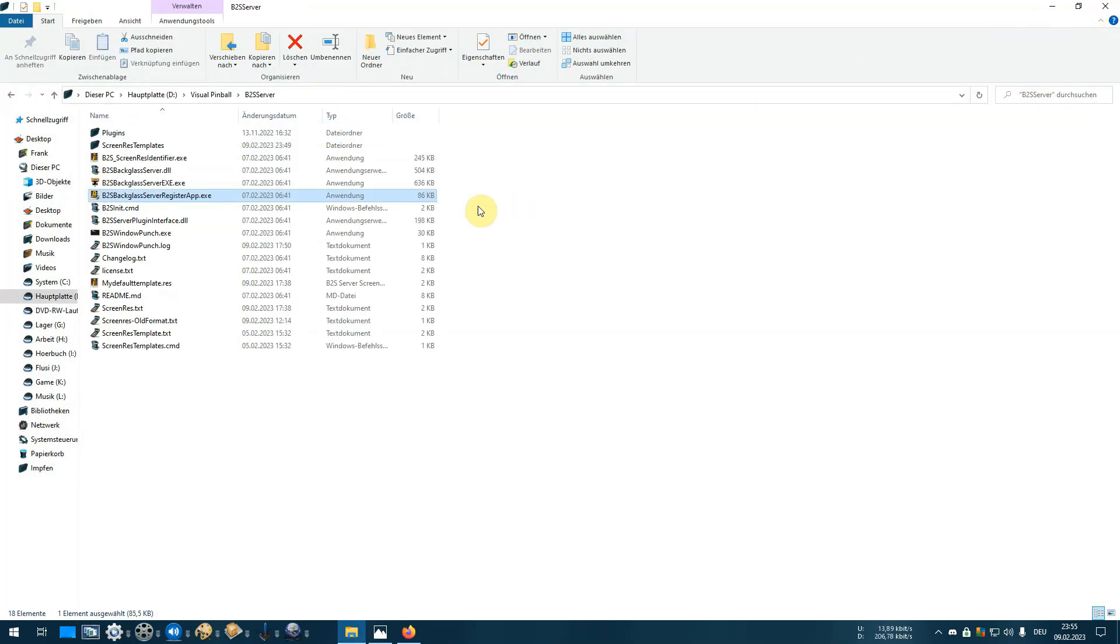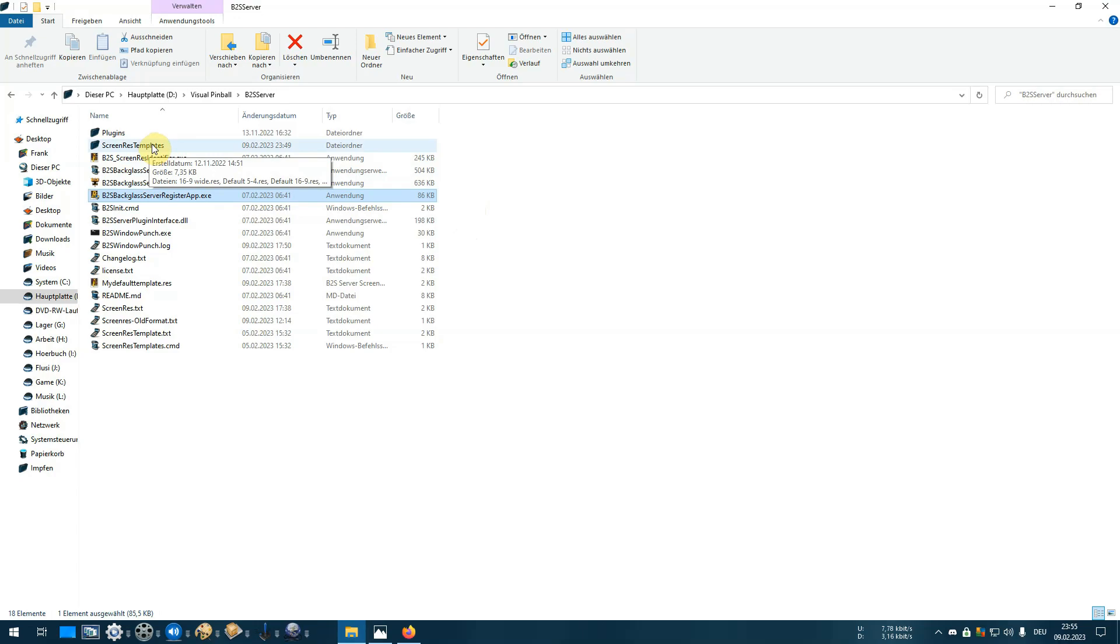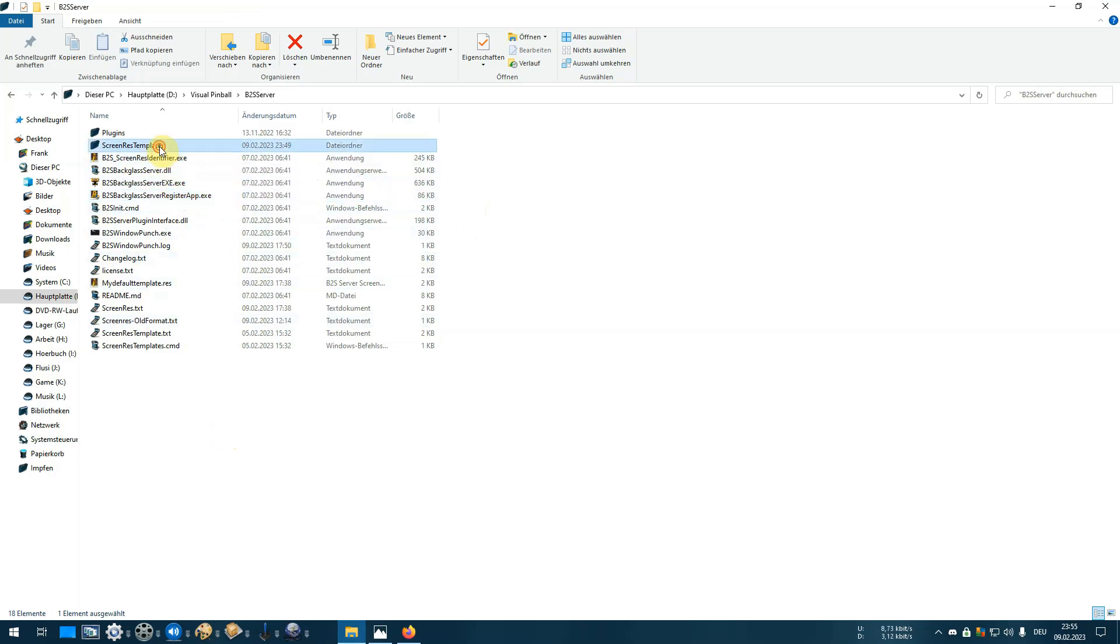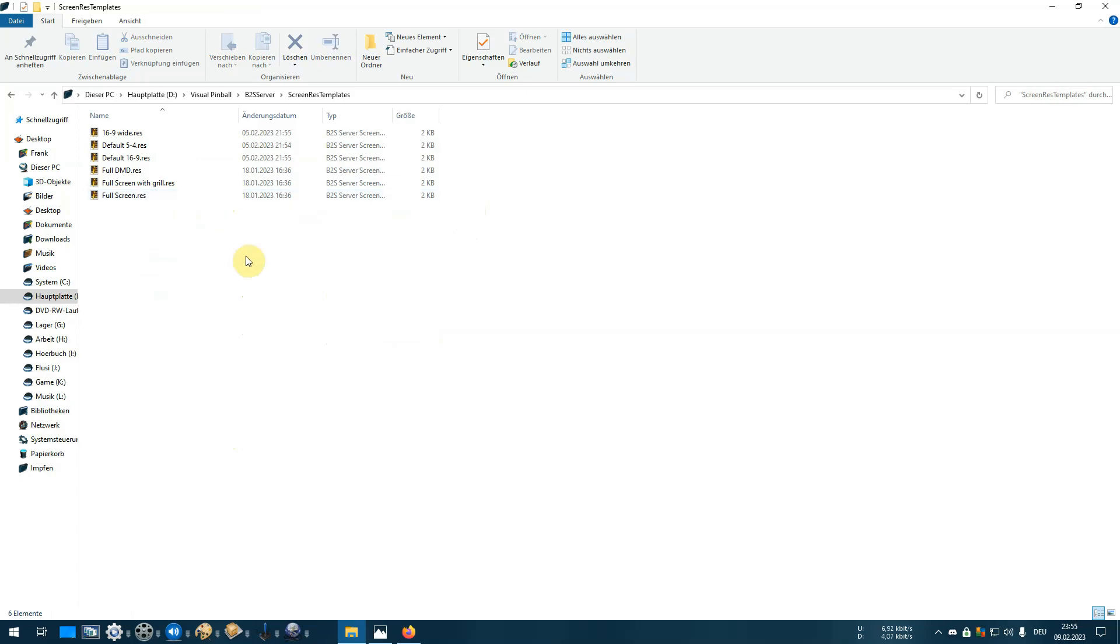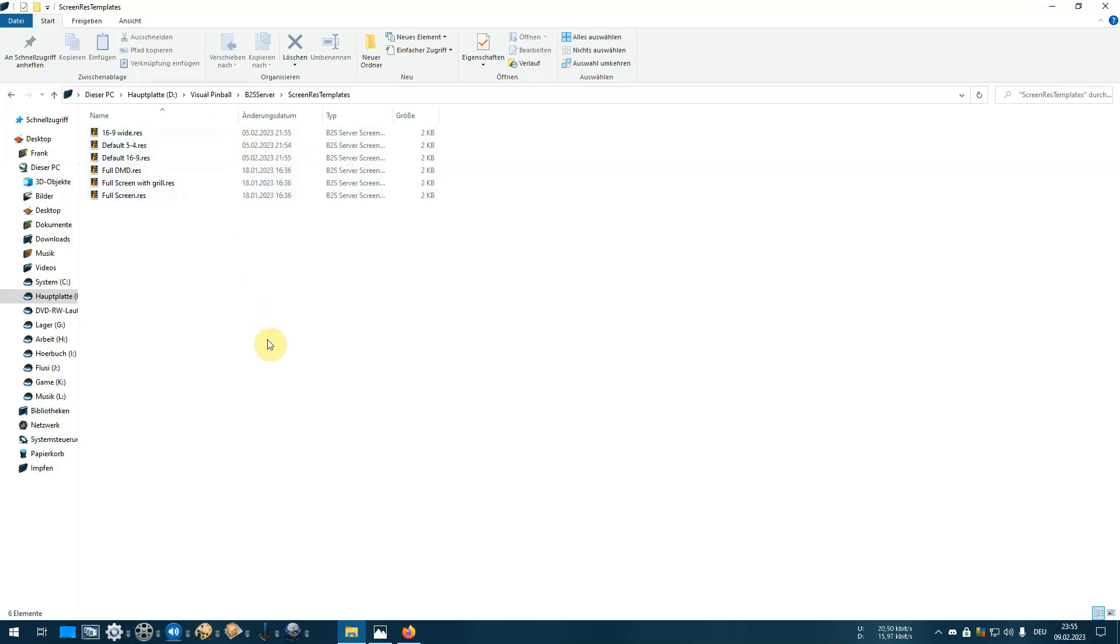Last word about the new folder: you'll find a screen res template folder inside the new installation. Inside the screen res template folder you'll find three files at the beginning. These are only templates. If you want to use this, you will have to create your own templates fitting to your own system.